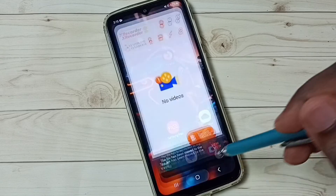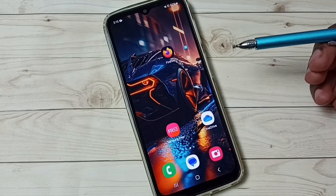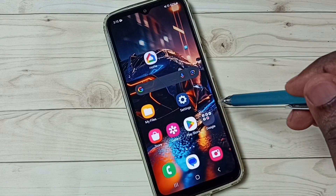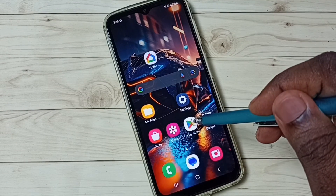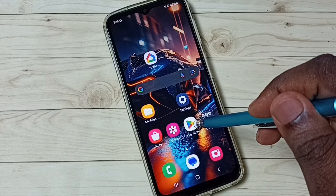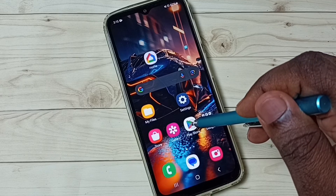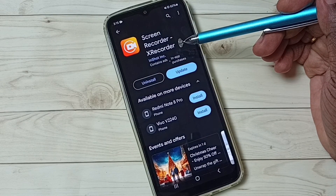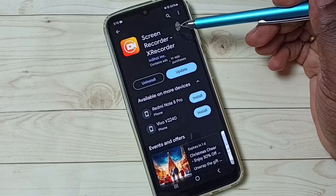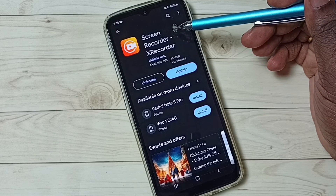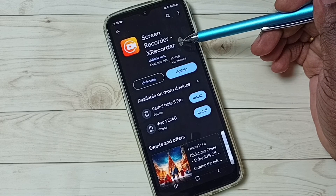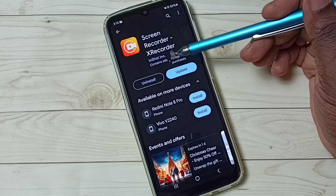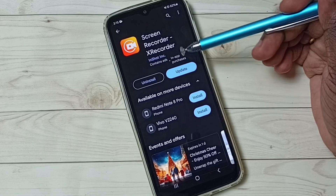Next I will show you how we can install this app. Open the Play Store app, then we have to install the screen recorder app from the Play Store. It is called X Recorder — this is the app which we need to install.